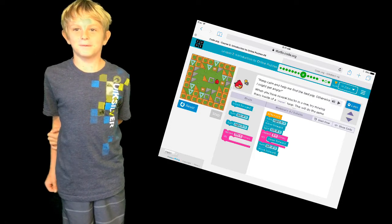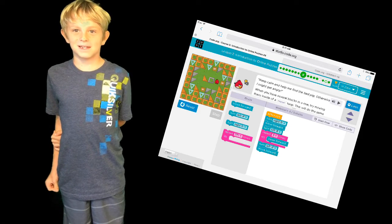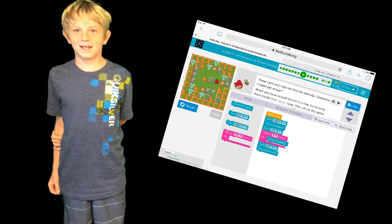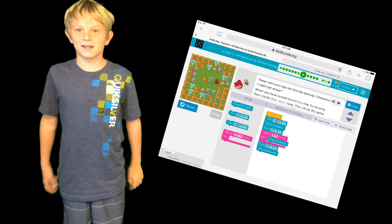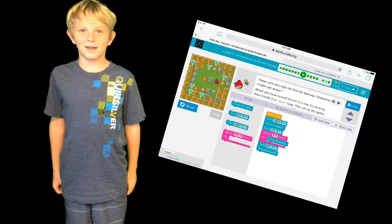Hi, I hope you learned something about loops. Have fun coding. Thanks for watching Teach Your Parents How to Code.